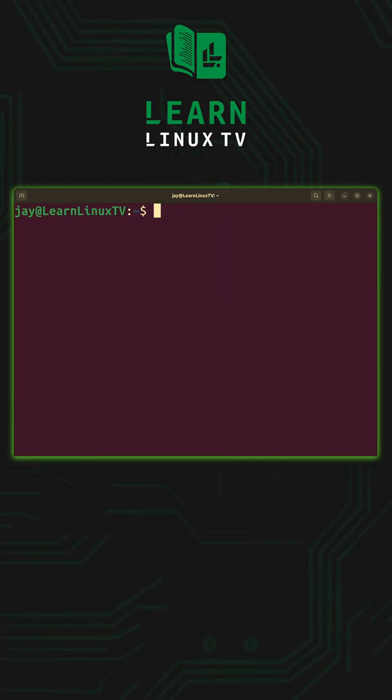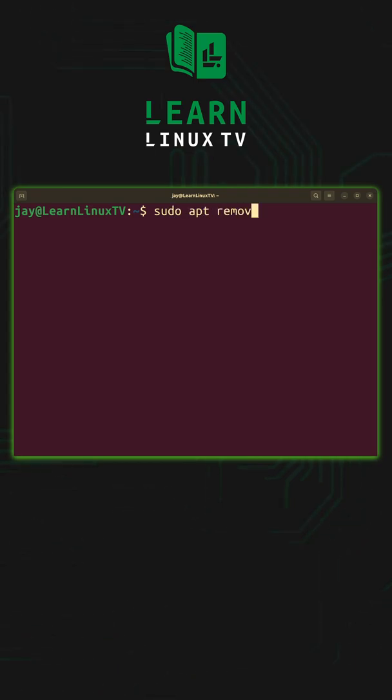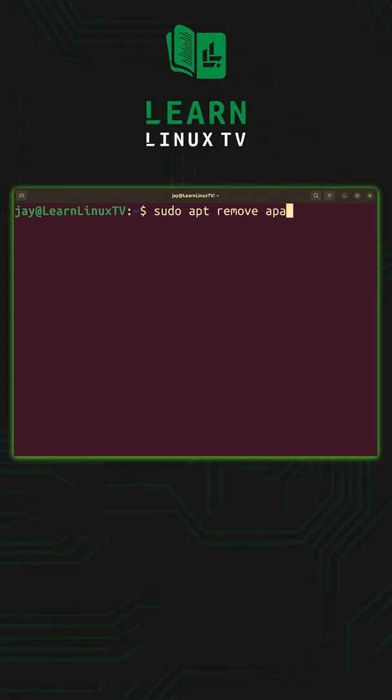Now to remove a package we can simply run sudo apt remove and then the package name.